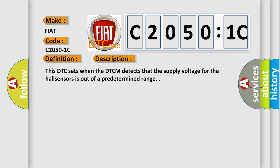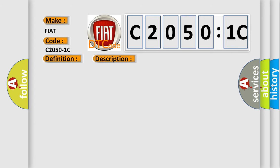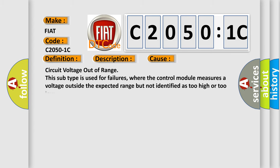This diagnostic error occurs most often in these cases: Circuit voltage out of range. This subtype is used for failures where the control module measures a voltage outside the expected range but not identified as too high or too low.